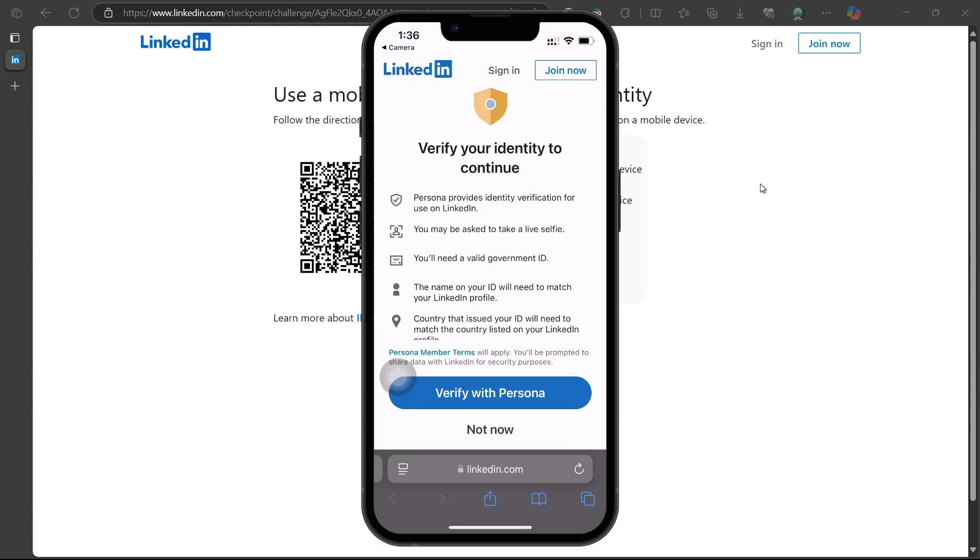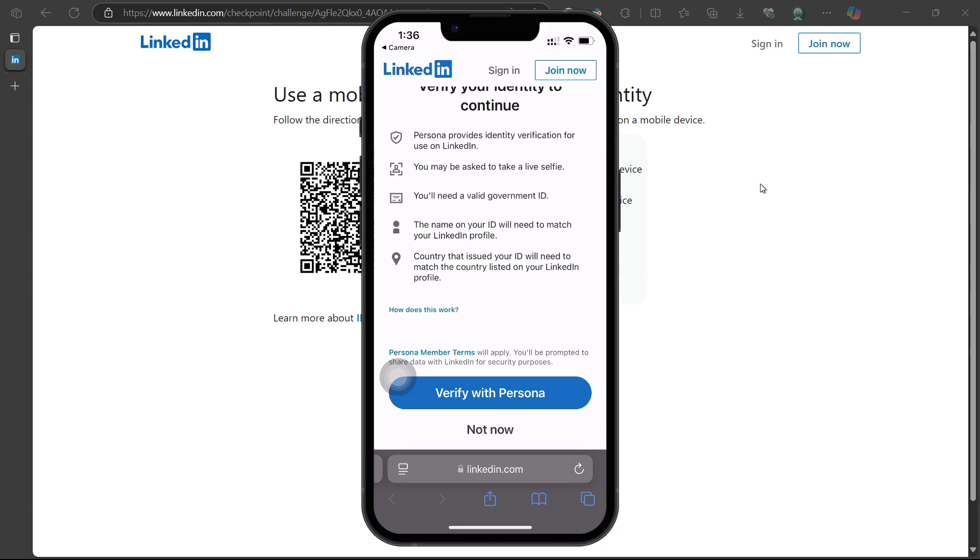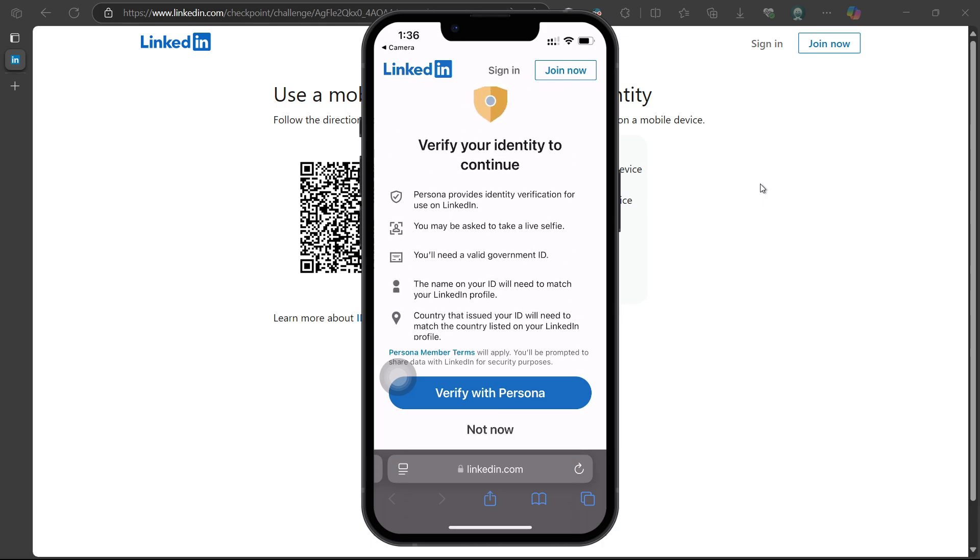The next step is to verify your identity. LinkedIn will ask you to upload a government-issued ID. This can be your passport, national ID card, driver's license, or any official document with your name and photo.